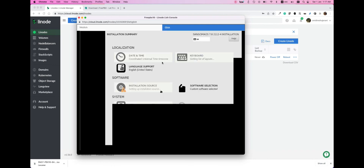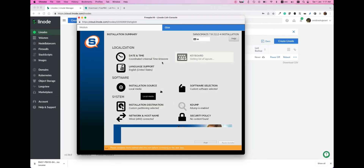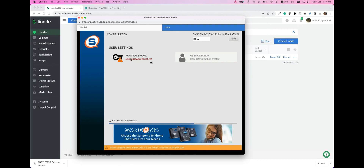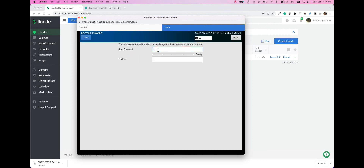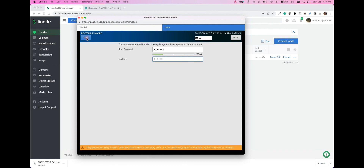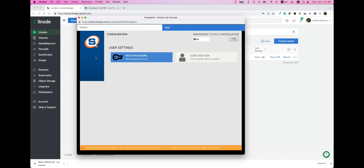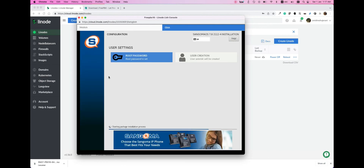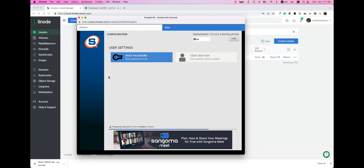The only thing you actually need to do is to set a root password. Click on the root password option, enter your root password, and select Done. This installer will automatically install the Linux operating system — more precisely CentOS — Asterisk, FreePBX, Apache web server, and any other required packages. It will also automatically configure them. After the installation is finished, you can just access the web page and do the first-time setup. We'll wait till the installation finishes so that we can proceed.